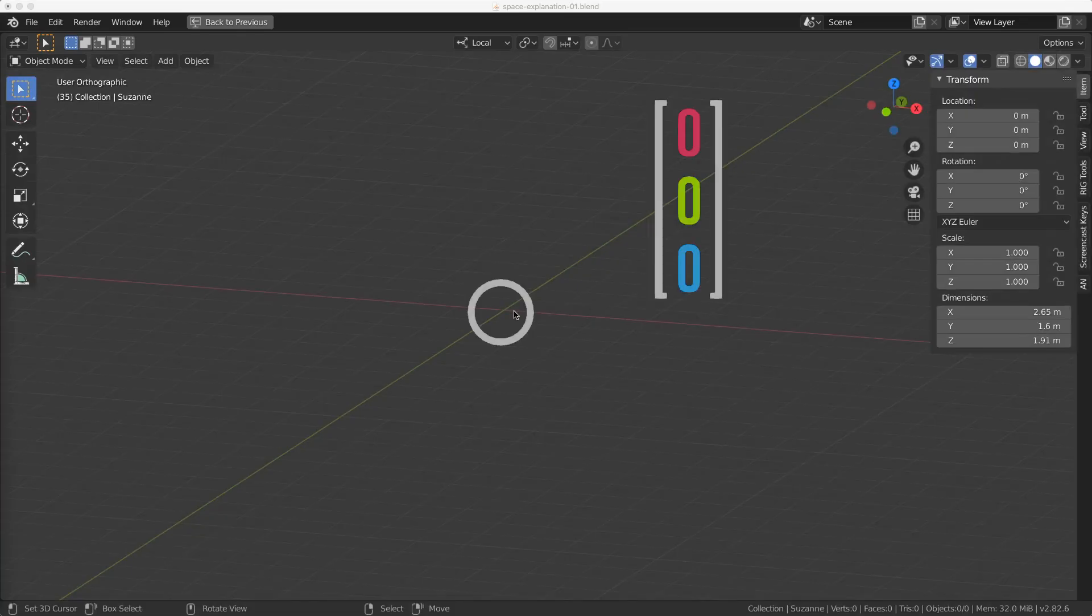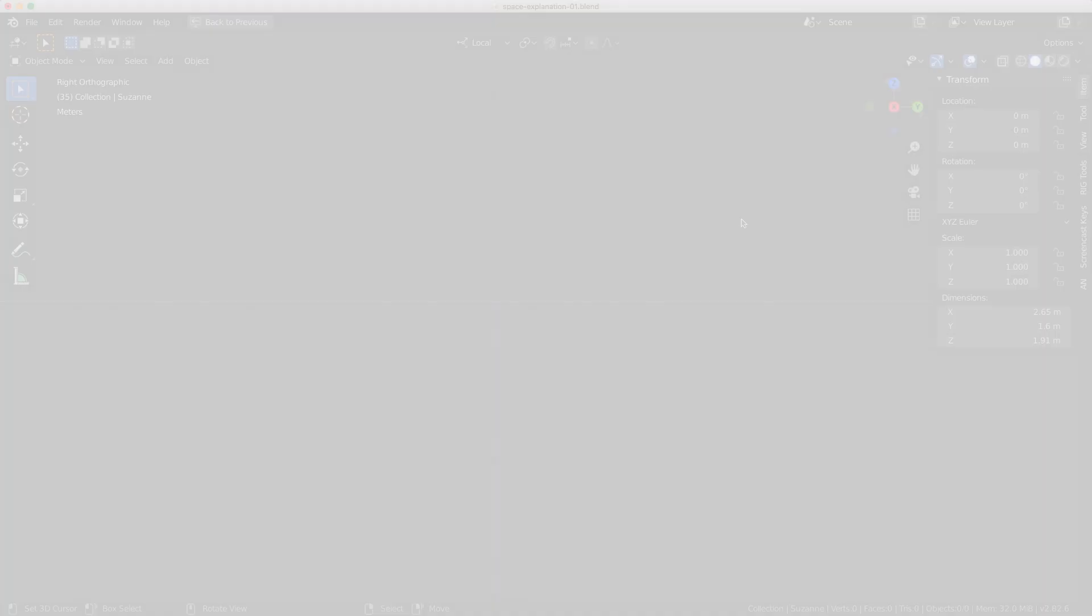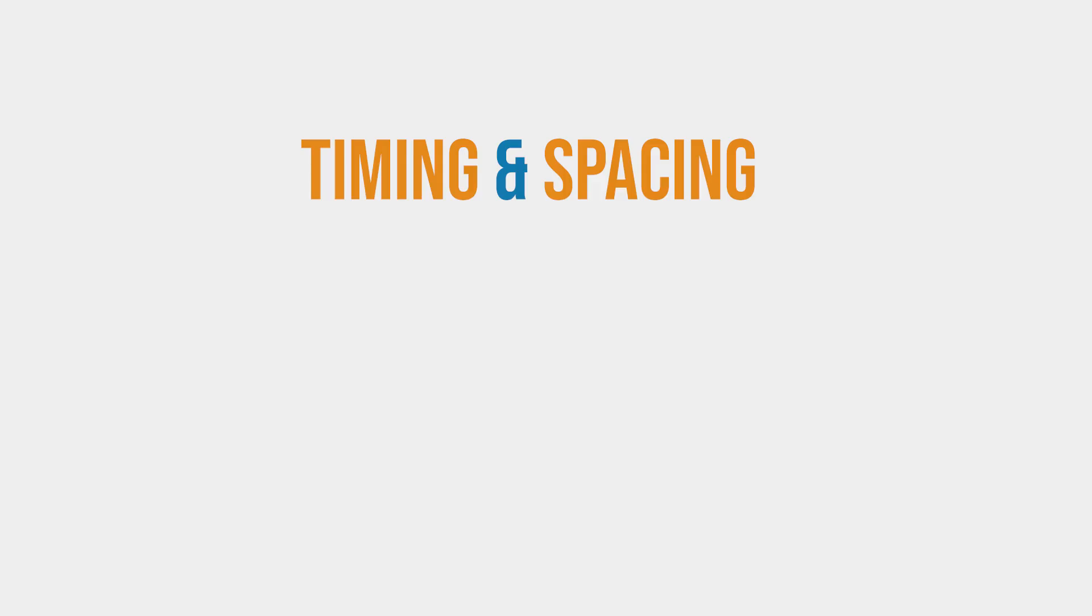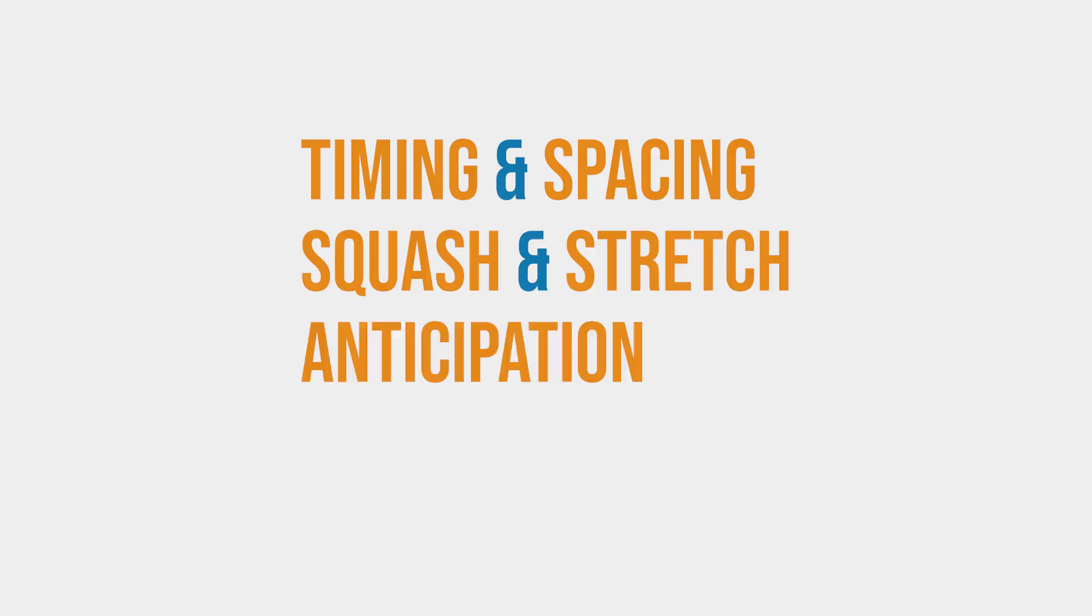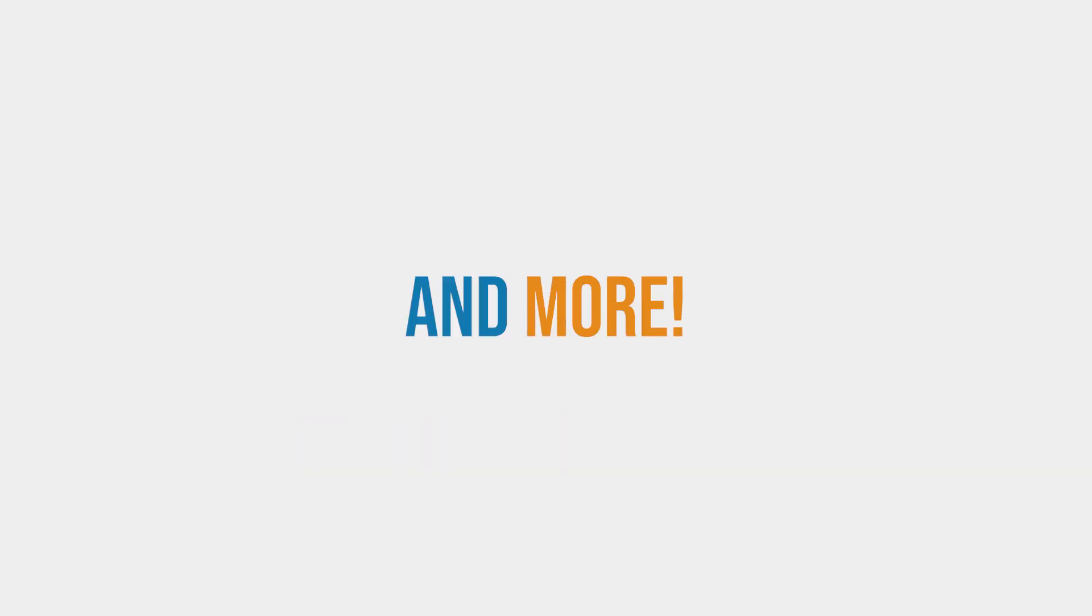The more you learn about animation, and in particular character animation, the more difficult you will learn it is. There's timing and spacing, squash and stretch, anticipation, exaggeration and more. The list goes on. But let's not get ahead of ourselves.